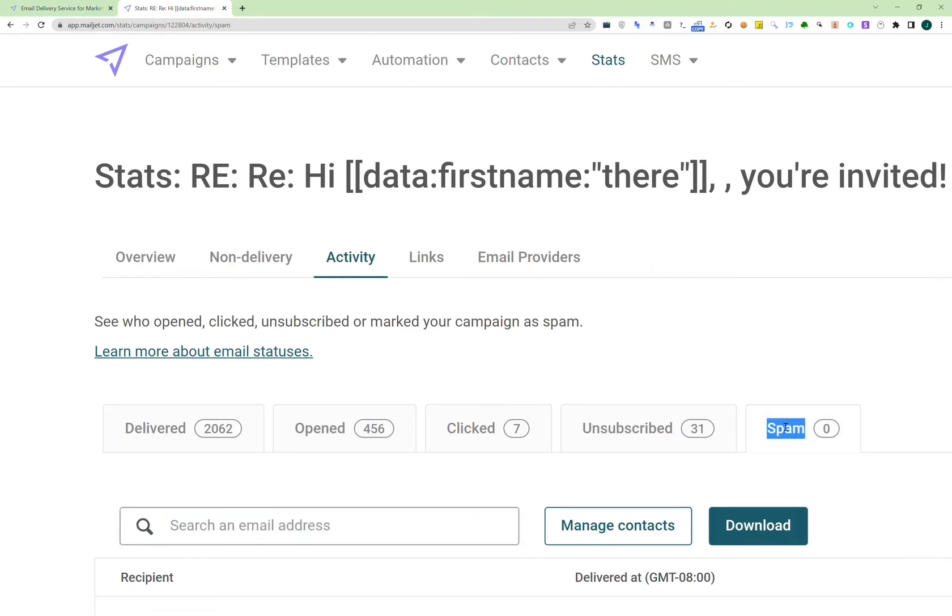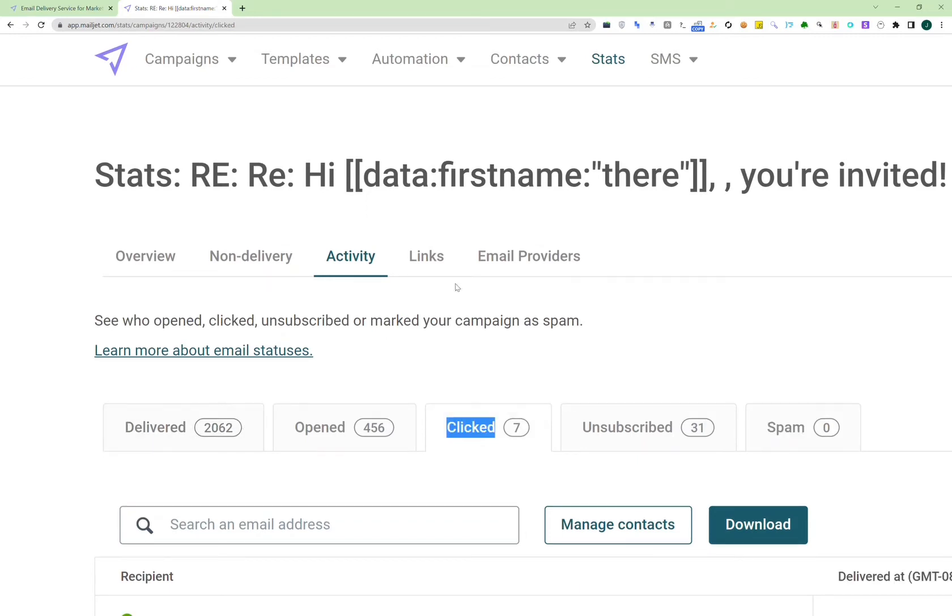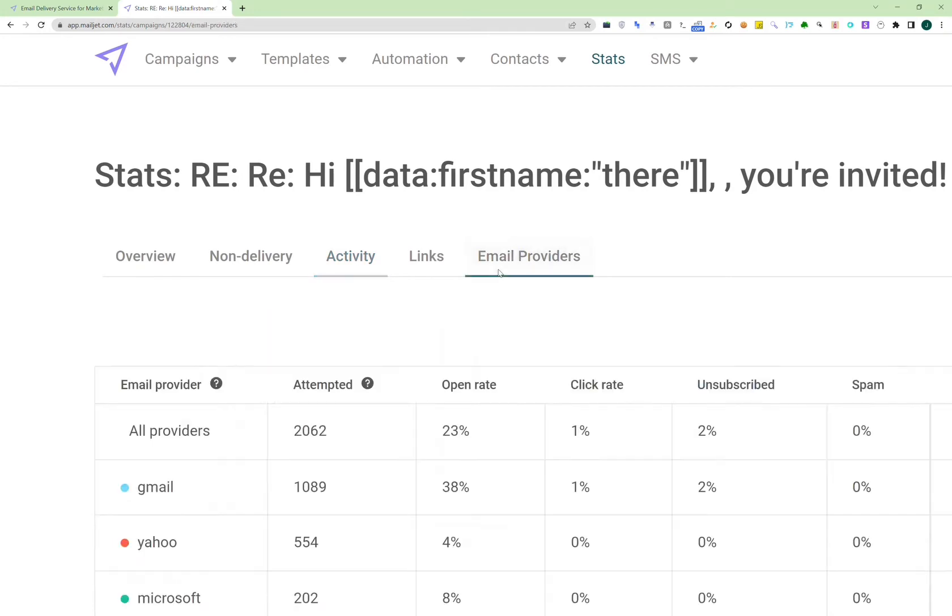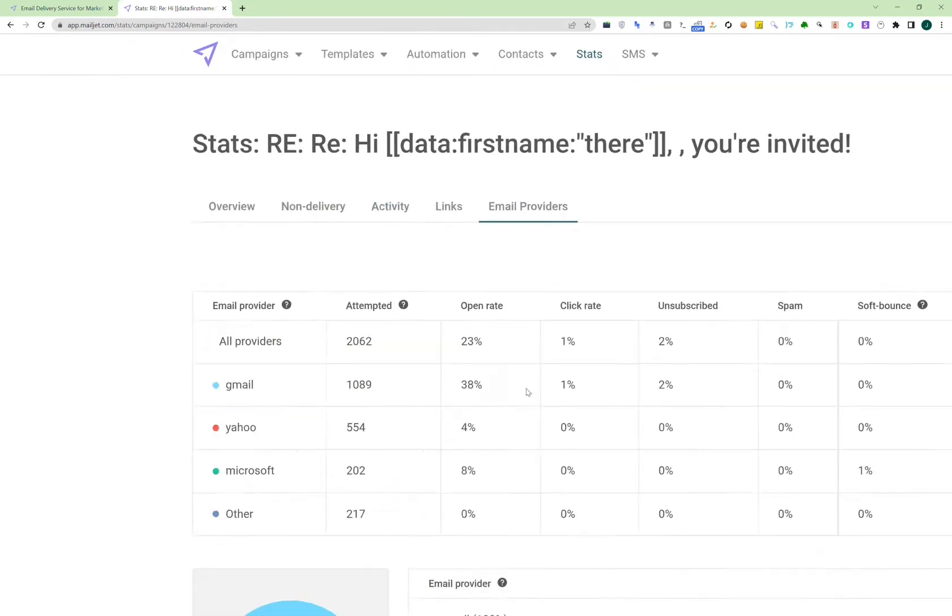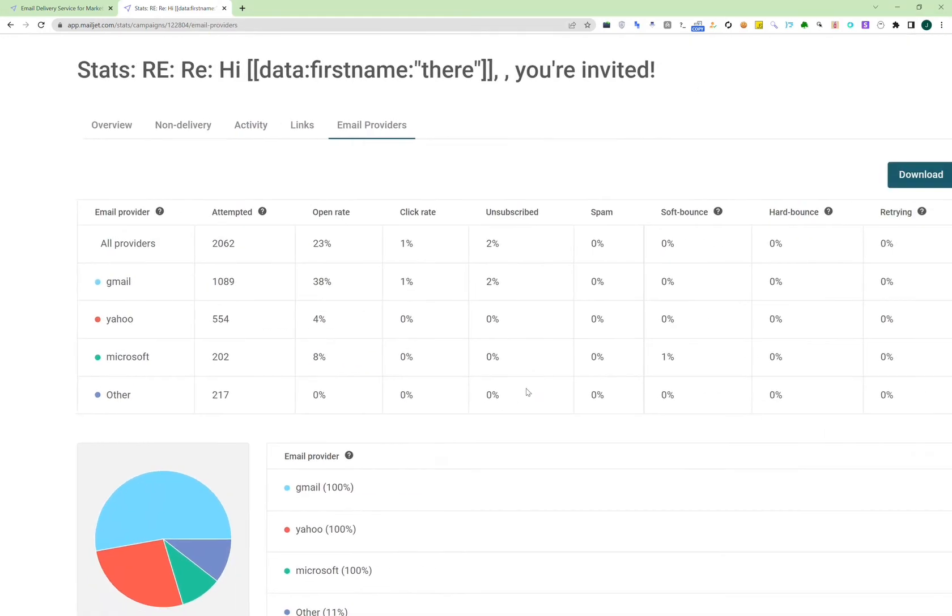And for those who have clicked, maybe you'll do a retargeting depending on the link that you provided in your email. And then obviously I've opened and delivered, and then email providers is another insight that can help. You can see here a majority of the contacts are using Gmail.